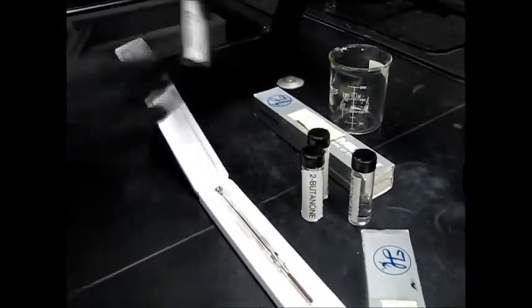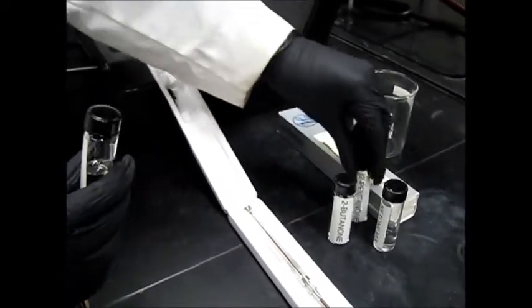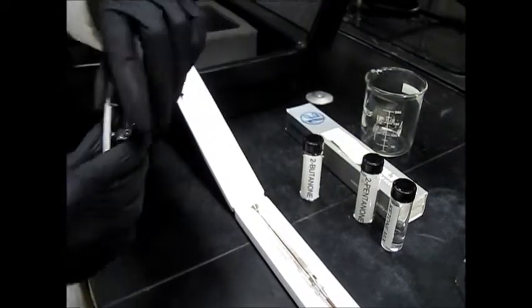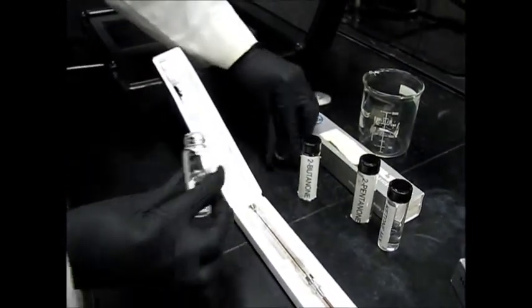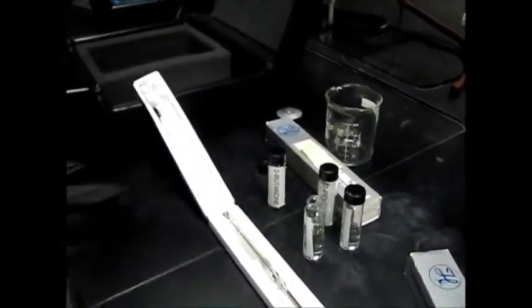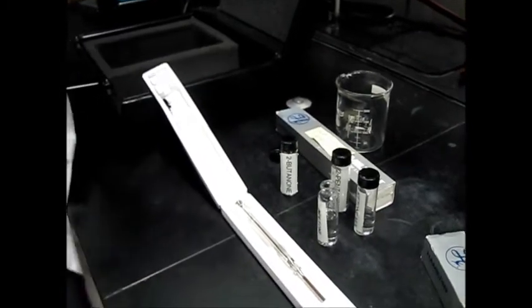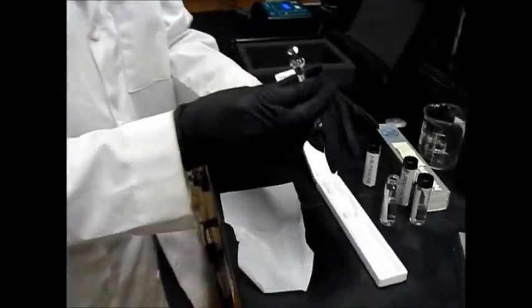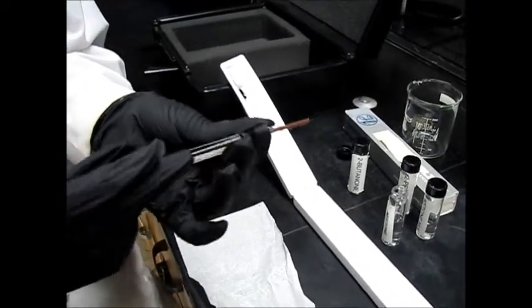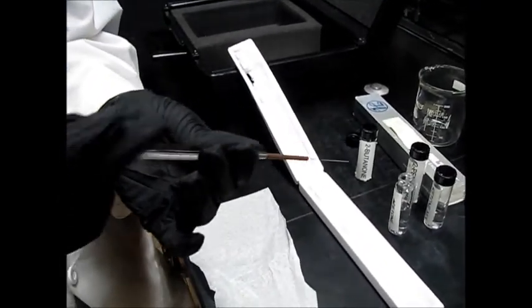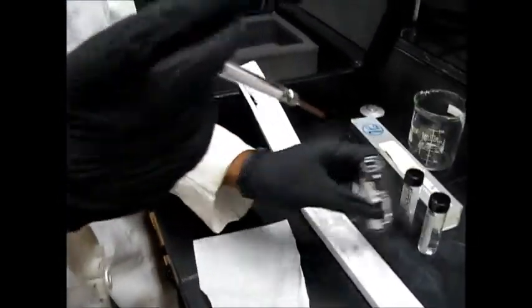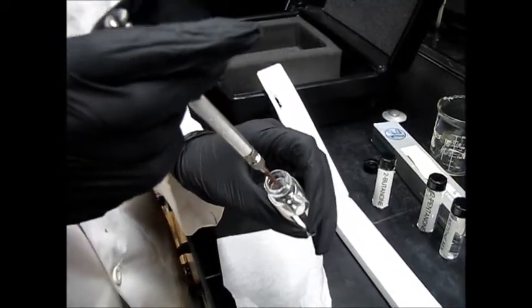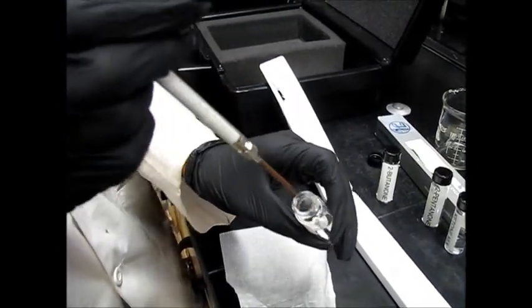So I'm going to start by getting the 2-butanone. And I'm going to open up my acetone. I'm going to grab a chem wipe. And now I'm going to get about 0.5 of my acetone out just to clean it.